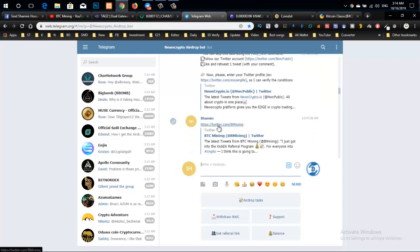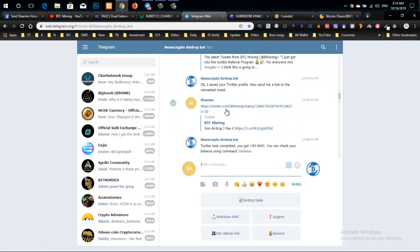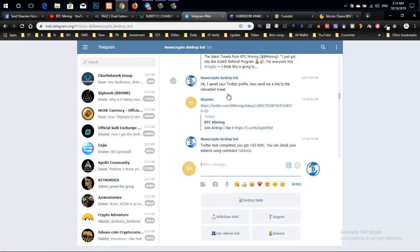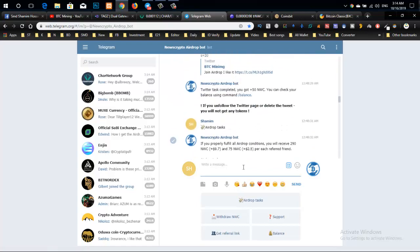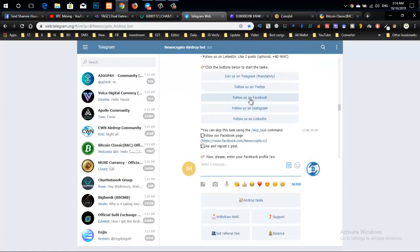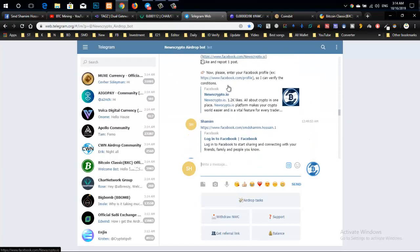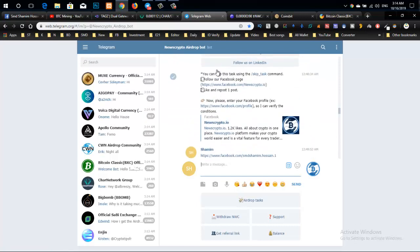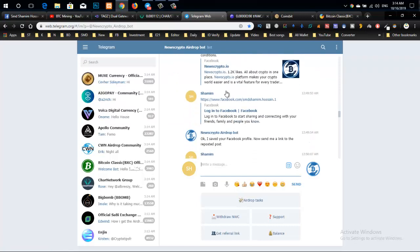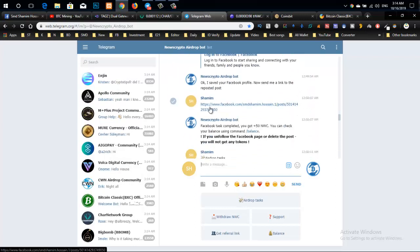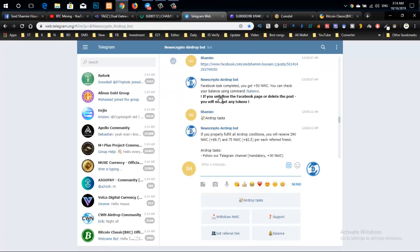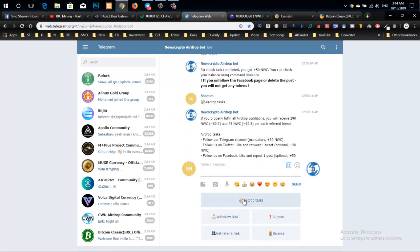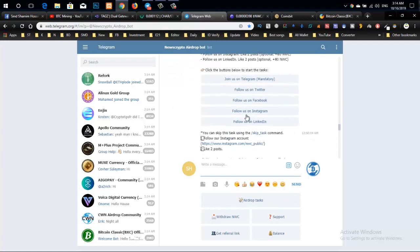Next, complete the LinkedIn tasks by clicking done. Then click on the airdrop task to complete other tasks. Follow us on Facebook, like the post, and share it. Enter your Facebook profile link in the form.